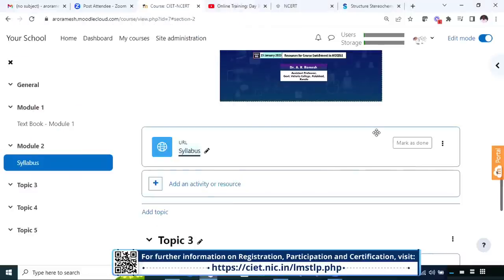So far, we have added six types of resources. Which are those six forms? Text, image, audio, video, file, and URL. I hope all of you have learned how to add these types of resources in your course page. This is just a demonstration — you have to practice it and add more of these resources in your course page to enrich it.